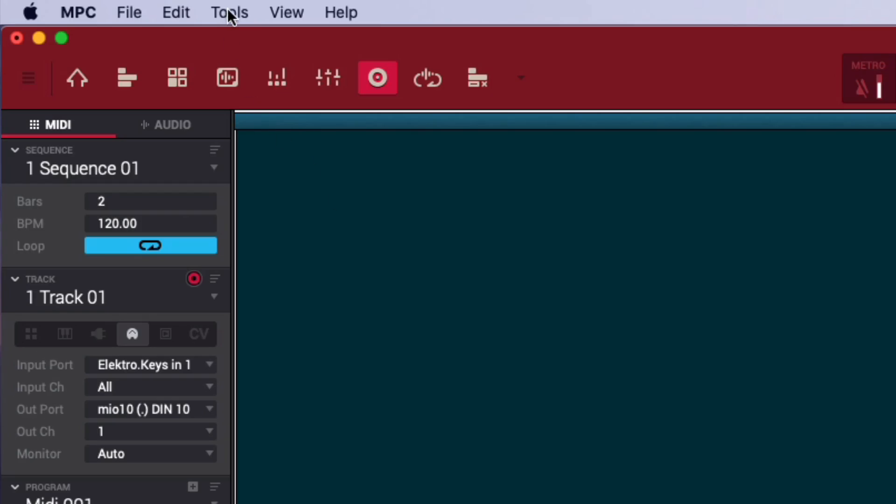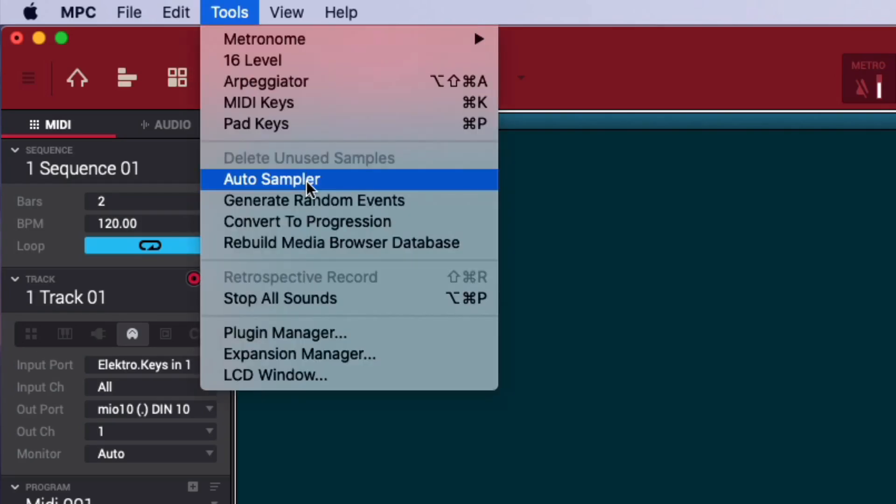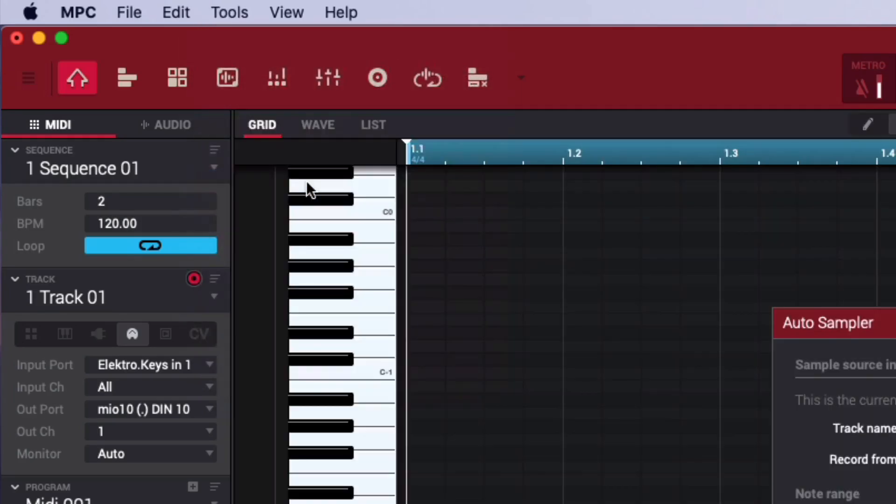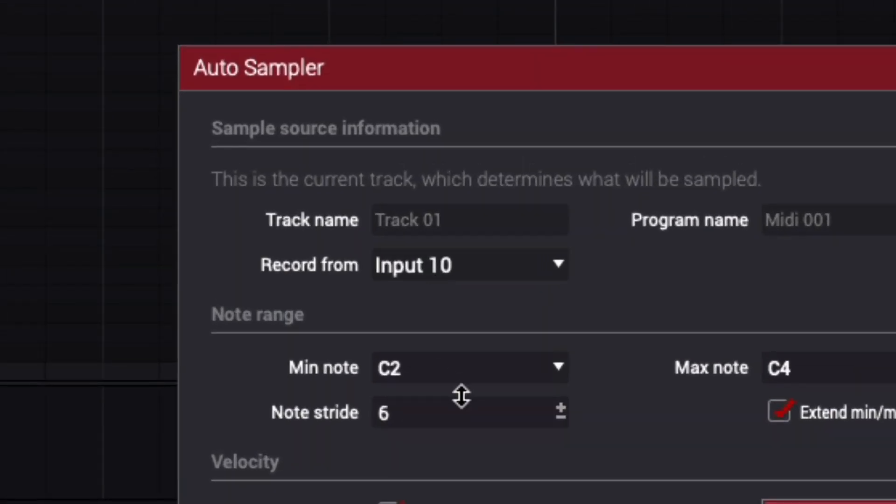Now I'll call up the auto-sampler. Double checking that record from is set to the input into which the Juno is patched.